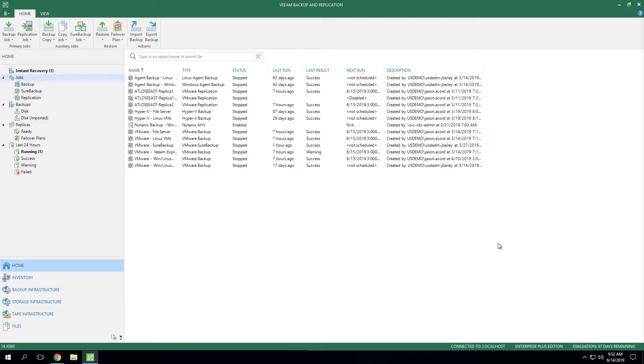You may need to remove that sensitive data before you migrate that workload on into production. Or another use case may be you need to apply a patch or a hotfix or do a software upgrade from the backup before rolling it into production. So there's lots of use cases where Staged Restore is going to be relevant.